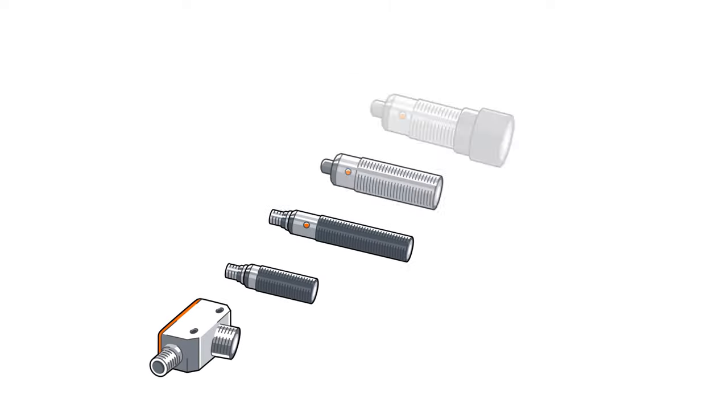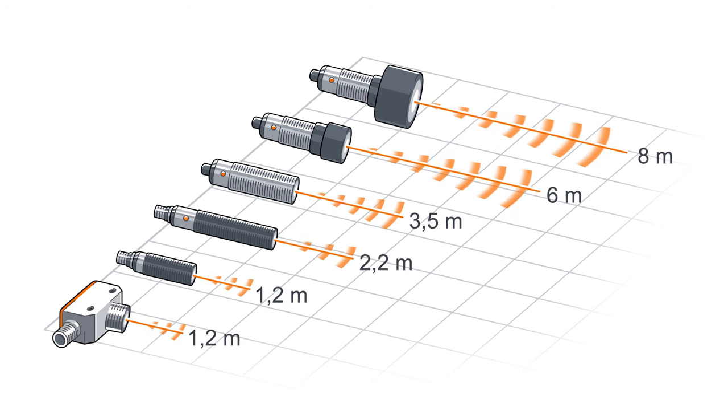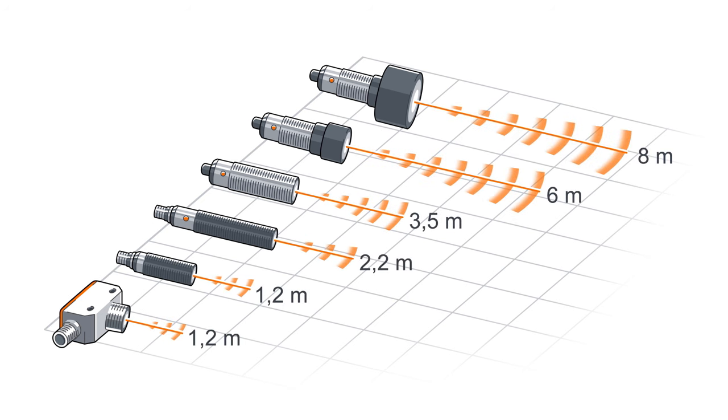Ultrasonic sensors with IO-Link from IFM. Equipped for any range.